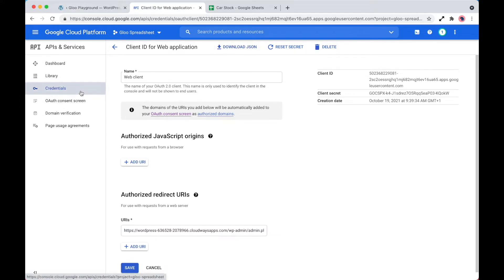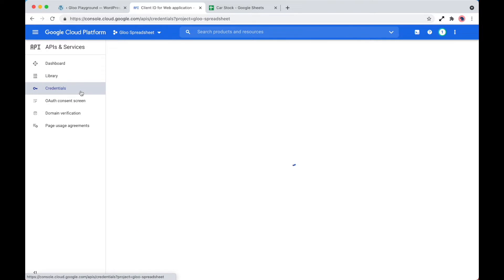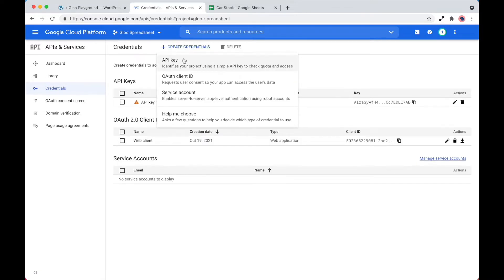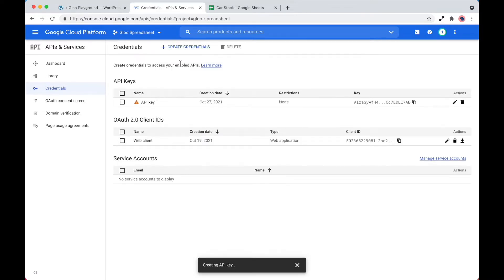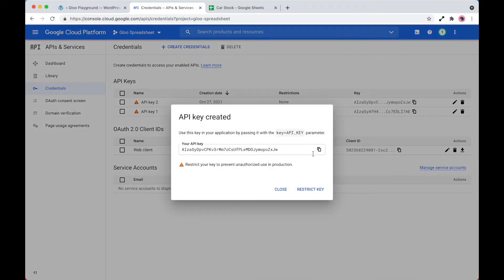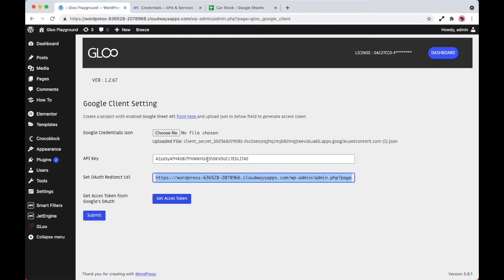And then what we need to do is go back into credentials. We need to then set up an API key. So click on credentials, API key, copy the API key over, and then set the API key up in the field here.